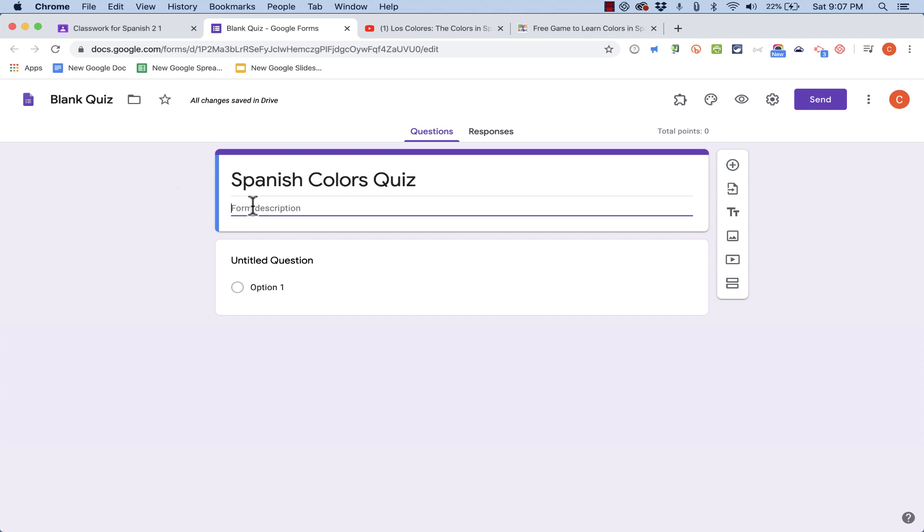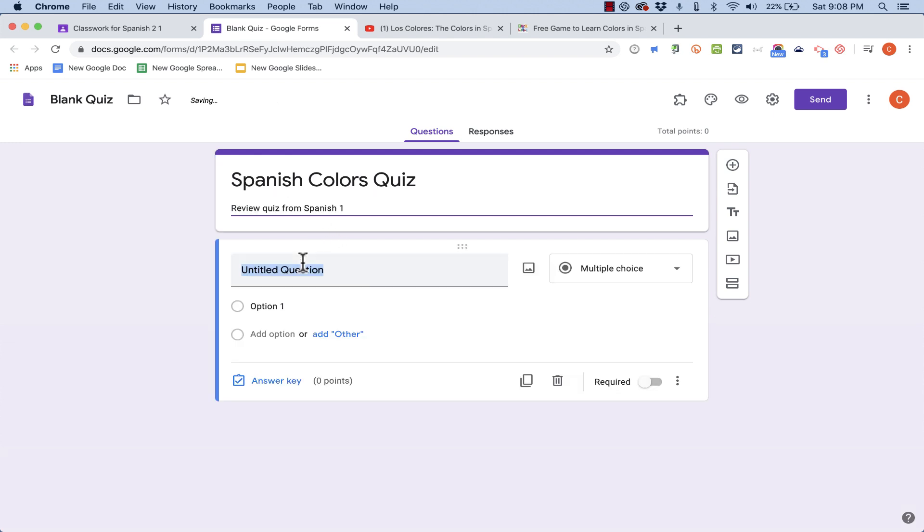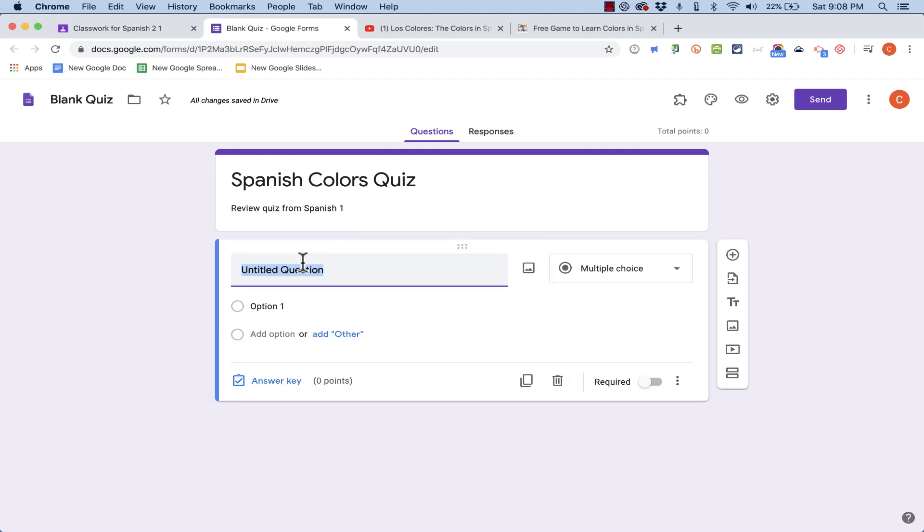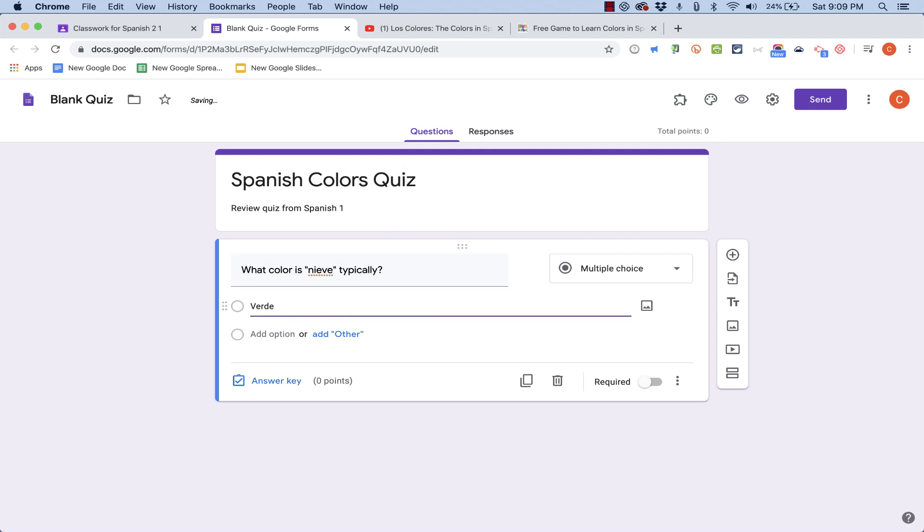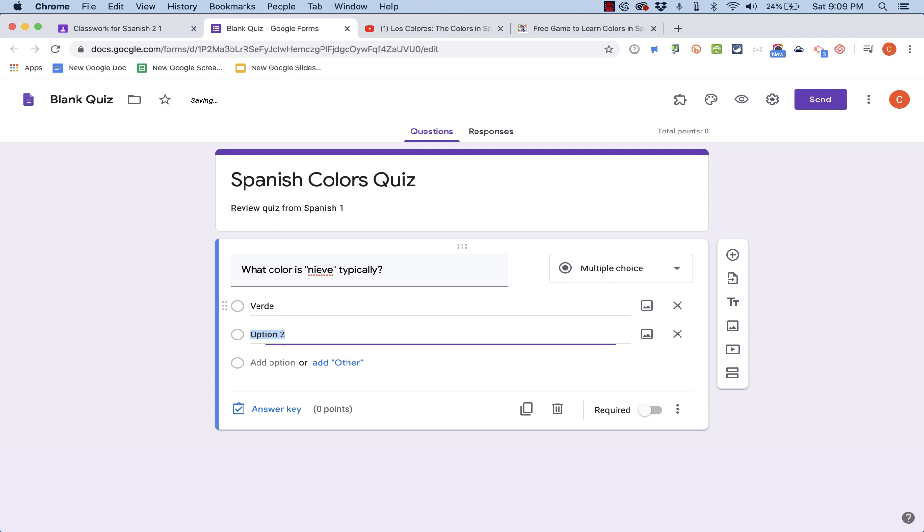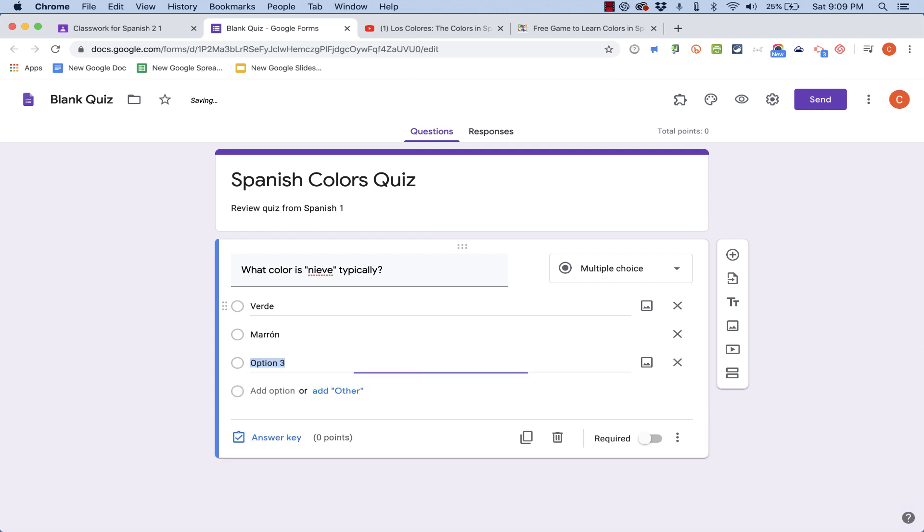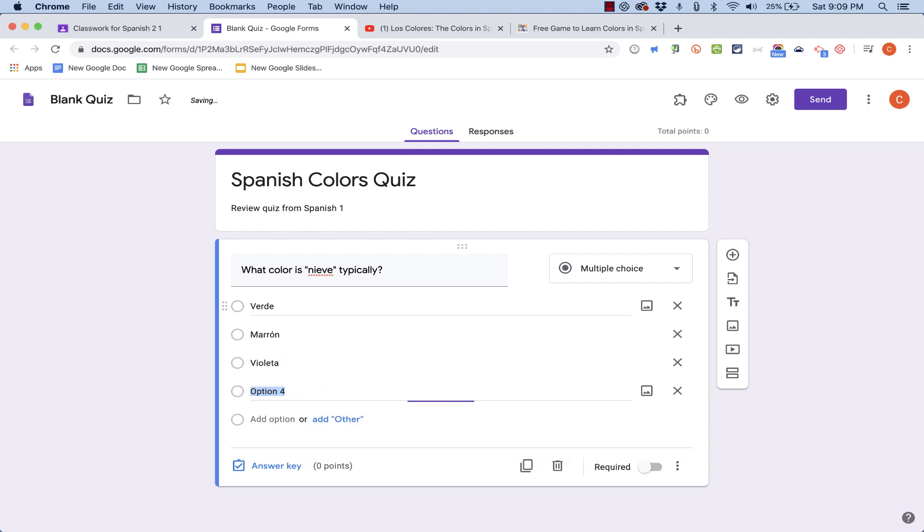I could add a description if I want to and then go down to create my first question. So there's my first question. What color is snow, typically? And I'll click to put in option number one. I tap enter or return on the keyboard to get option number two. Tap enter to get option number three. And enter to get option number four.